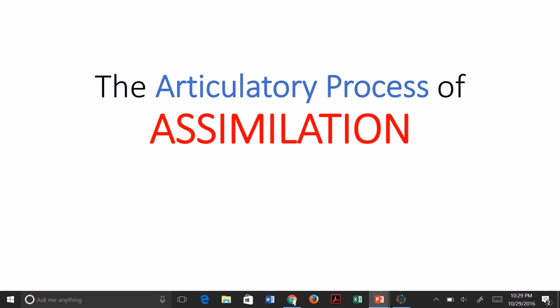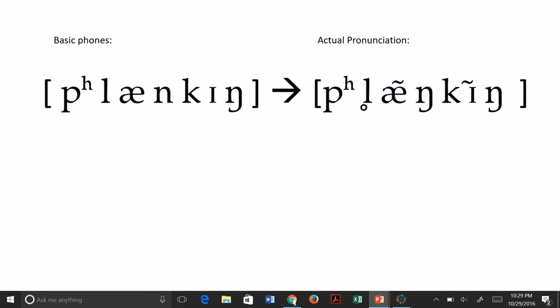Articulatory processes are ways in which we change the way we say words, or ways in which the pronunciation of words changes over time. These articulatory process questions are presented where you're given two different pronunciations of a word. The first is the very basic pronunciation as if you were saying sounds in isolation, and the second is more like the word would be in actual conversational pronunciation, showing the interaction of phones together within a word.